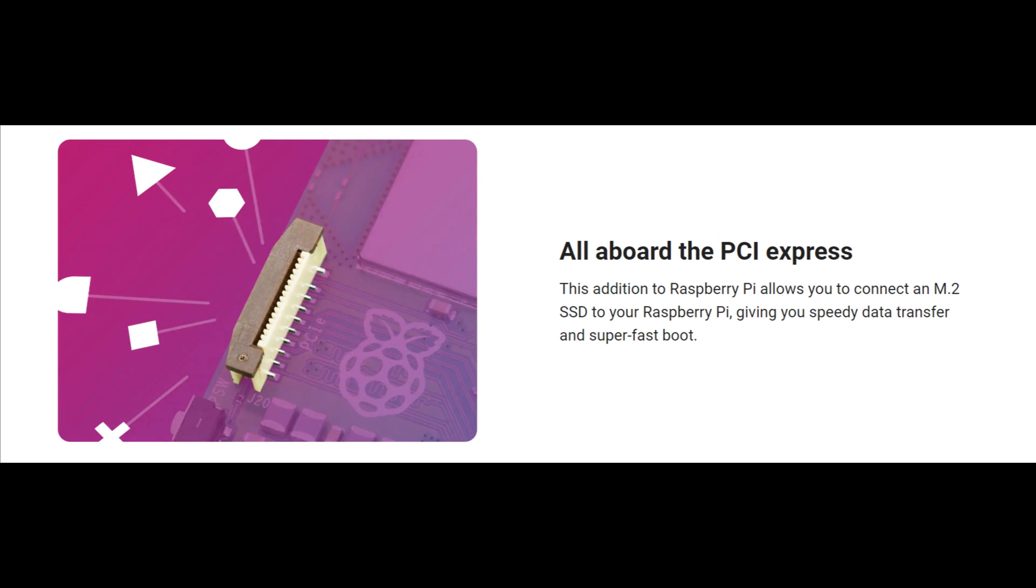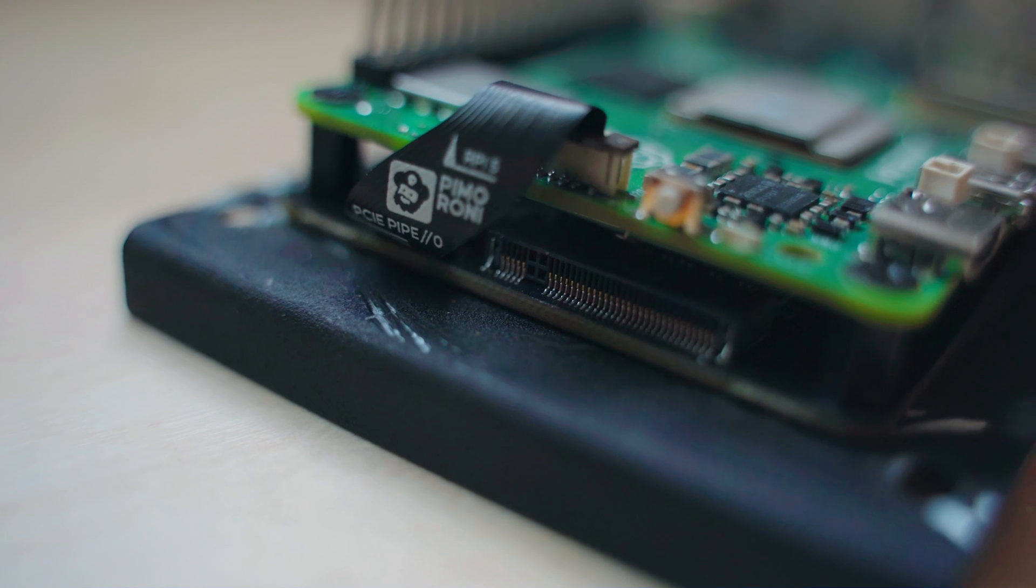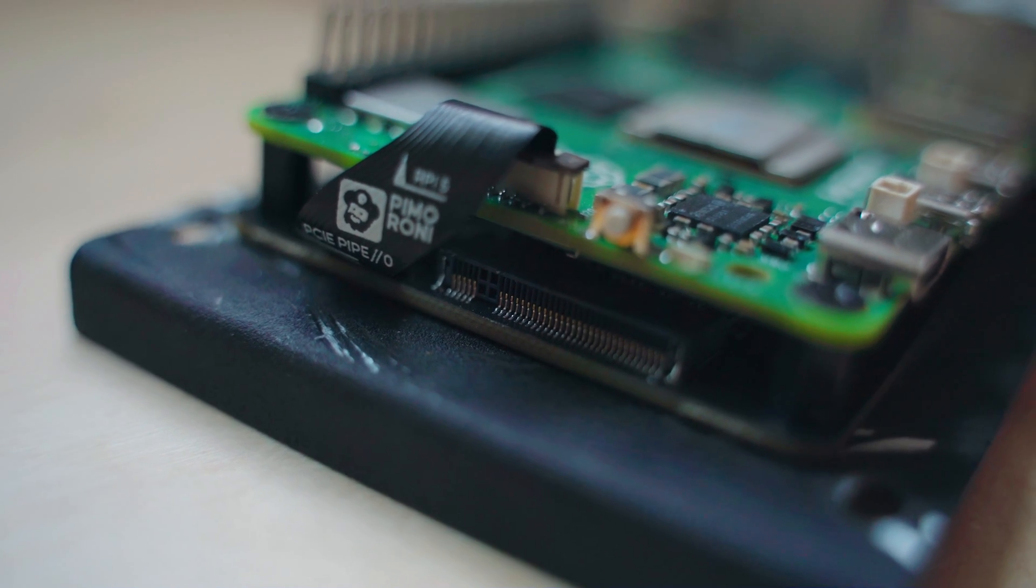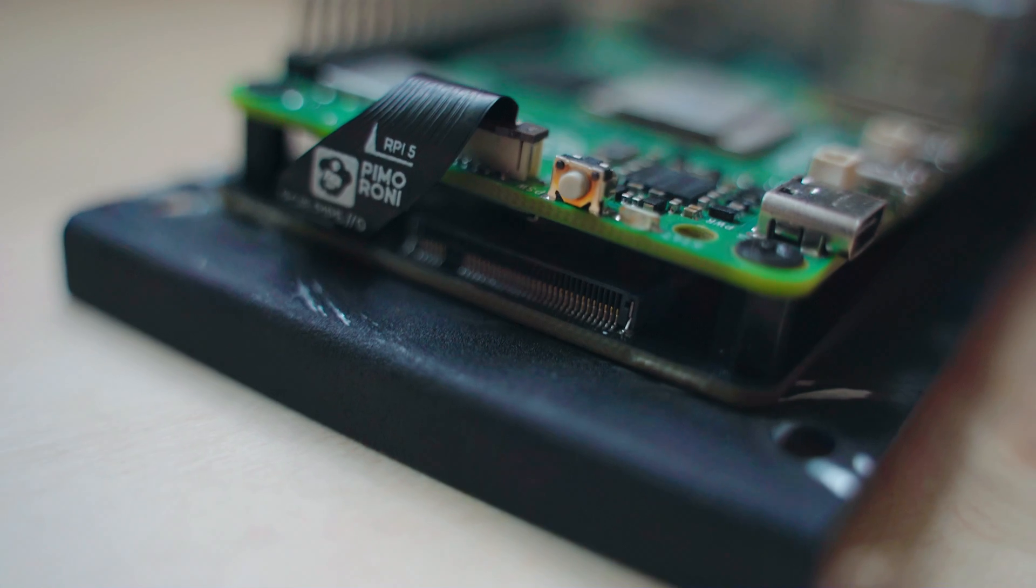While both support SSD drives, the Pi 5 stands out with its compatibility for M.2 NVMe SSDs through a new PCI 2.0 interface.